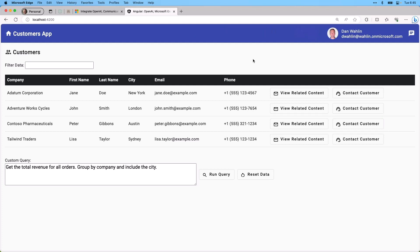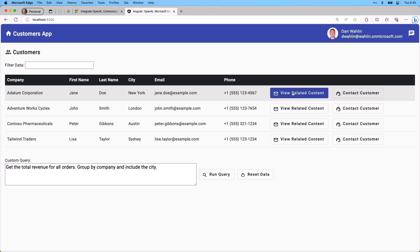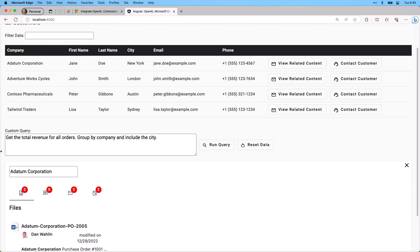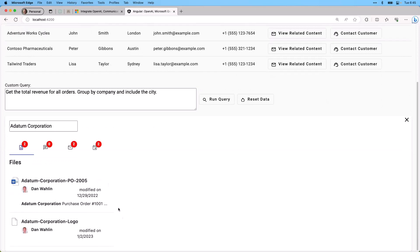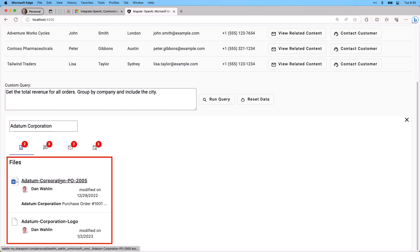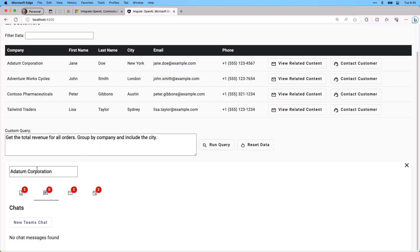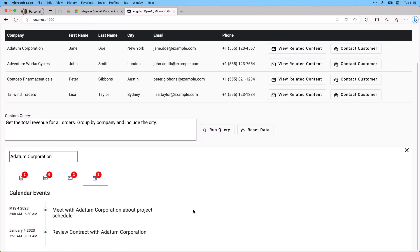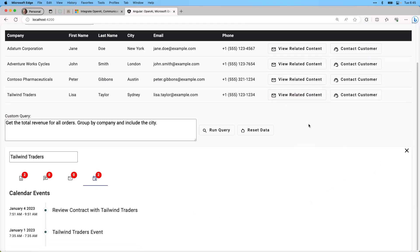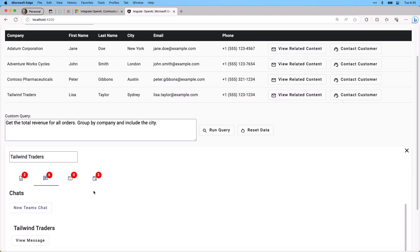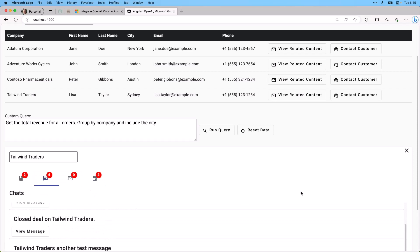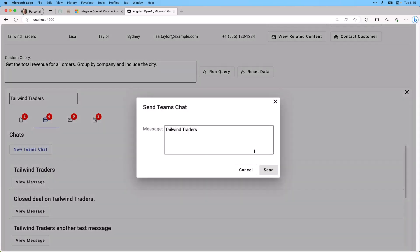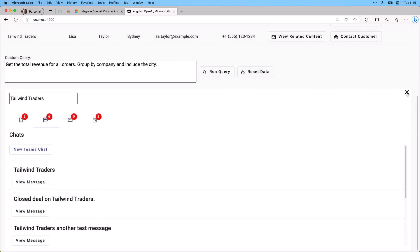Now the final part is organizational data. Oftentimes we're jumping out to our email client, to files, to Teams chats, whatever it may be. And we need to look up something that's related to what we're working on. What if we were just to bring that type of information right into the app itself? So here's an example for Adatum Corporation of two documents I have in OneDrive for Business. I'm just bringing those right in. The user can then click them to open it. Or we could bring in Teams chats related to that, emails or calendar events, and there's a lot more you could bring in as well. If we go to Tailwind Traders, this has a few more Teams chats. And not only can we view the Teams chats here, but we can also send a Teams chat into a channel directly from the app, so that the user can do their work and not even have to go over to Teams.